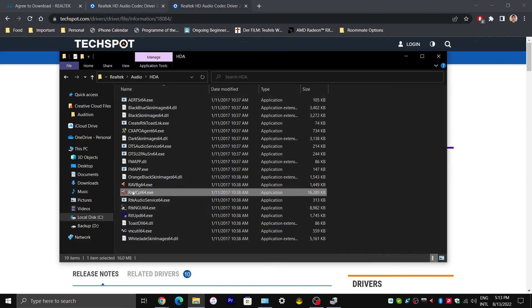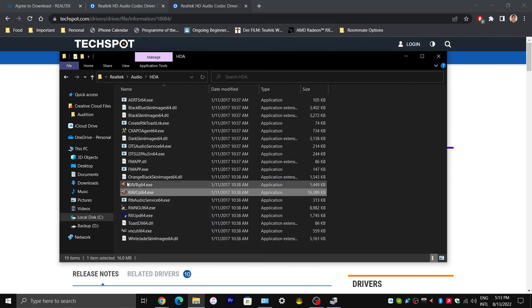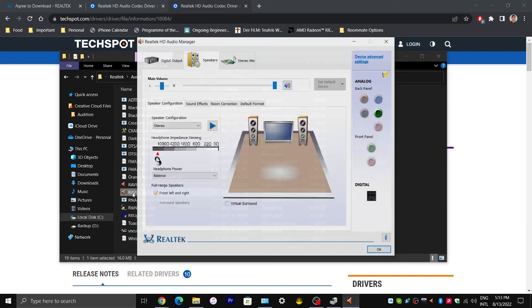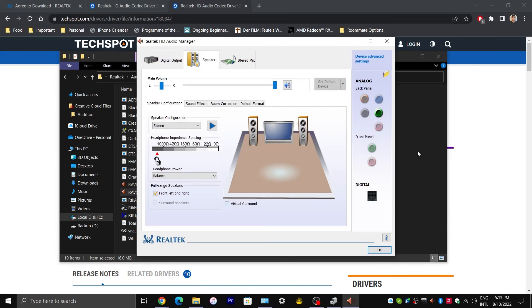And this file right here, RAVCPL64. Assuming you have all of those, you would want to double click on this file which brings up the Realtek HD Audio Manager.